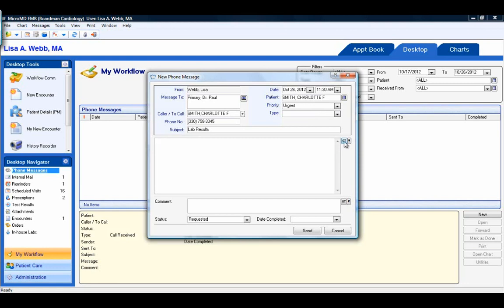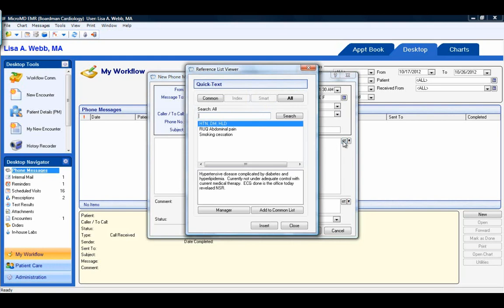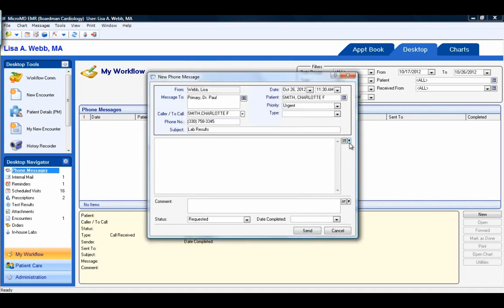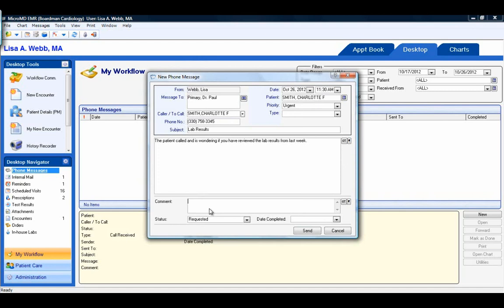The QT indicates quick text or phrases that are commonly used. When you click on that, you can see these can be added if you commonly use certain phrases. The little caret is the user date and time stamp, a helpful tool to document who is addressing parts of the message. The Comments box at the bottom is commonly used to document follow-up from the original message, such as documenting that the user tried to contact the patient and had to leave a message, or that the patient was called and given instructions. The QT and caret options are also available in this section. The status allows a user to keep track of the current status of the message.